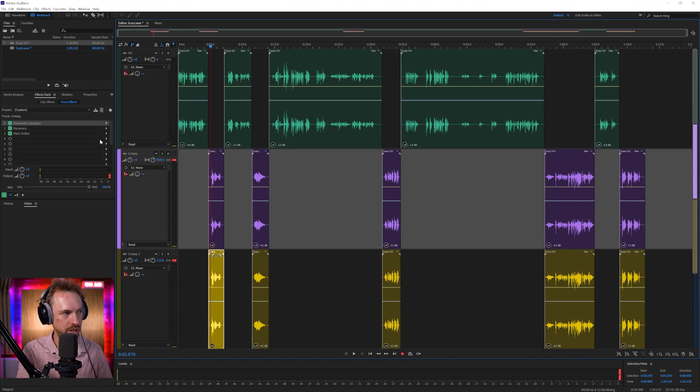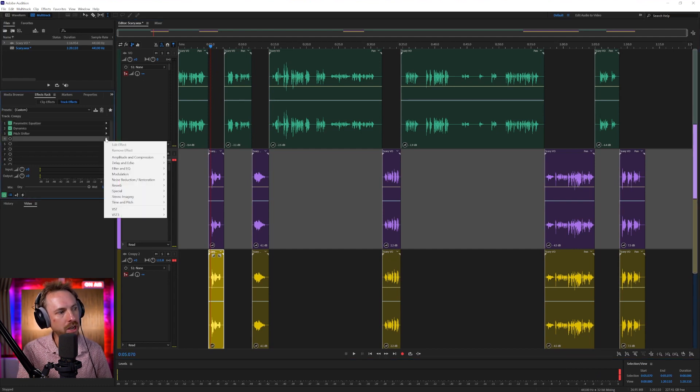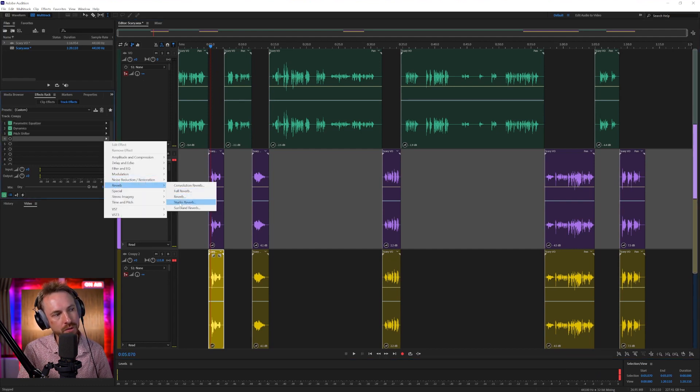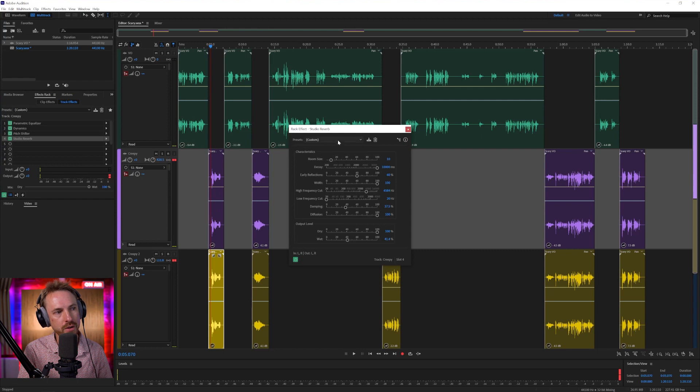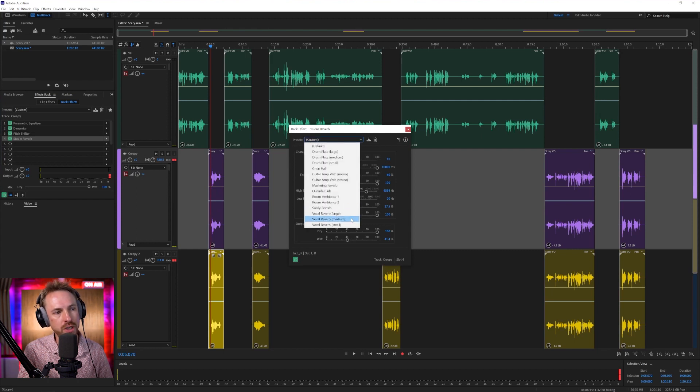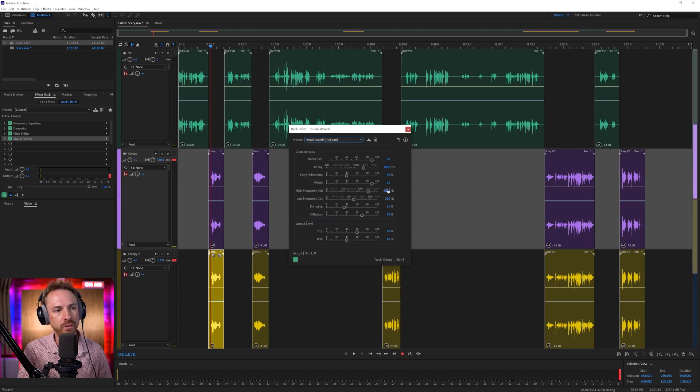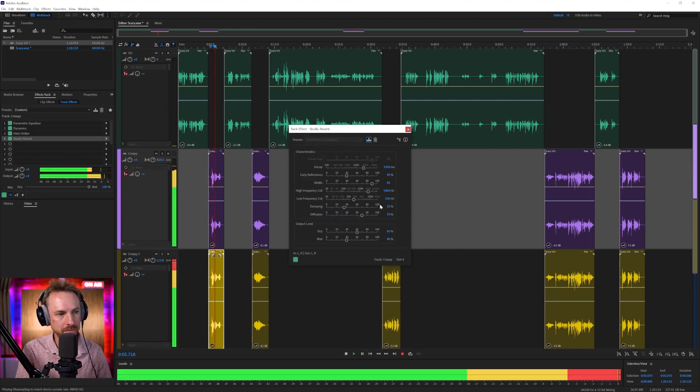Welcome. Okay, that's pretty cool. That's pretty scary. I like that. Now we're going to go in, and we're going to bring in some ethereal reverb, studio reverb, and usually a good start point is vocal reverb medium. Welcome. That's sounding pretty good.